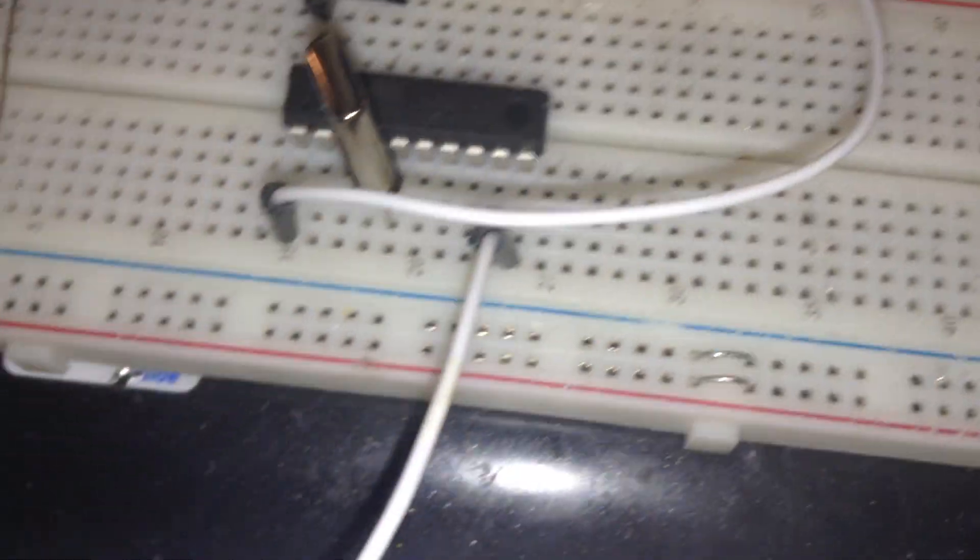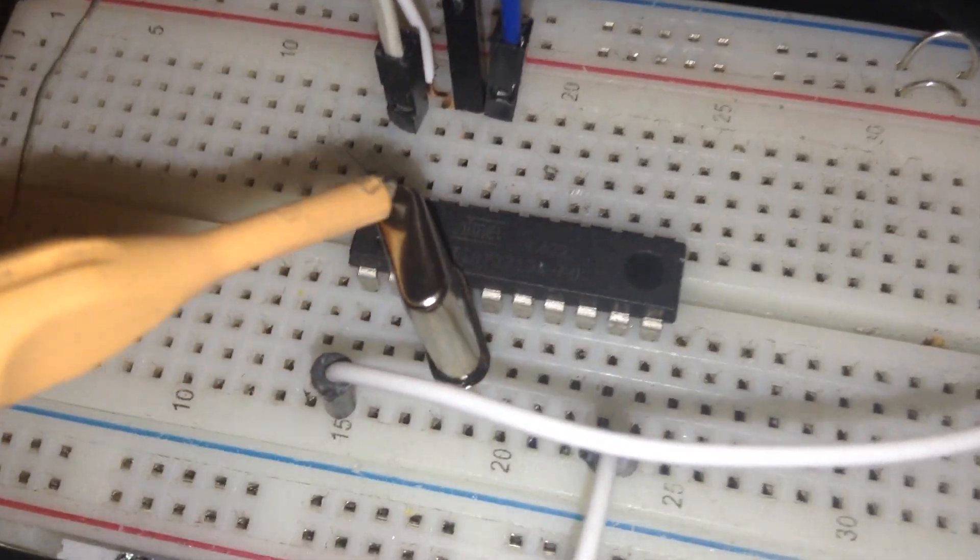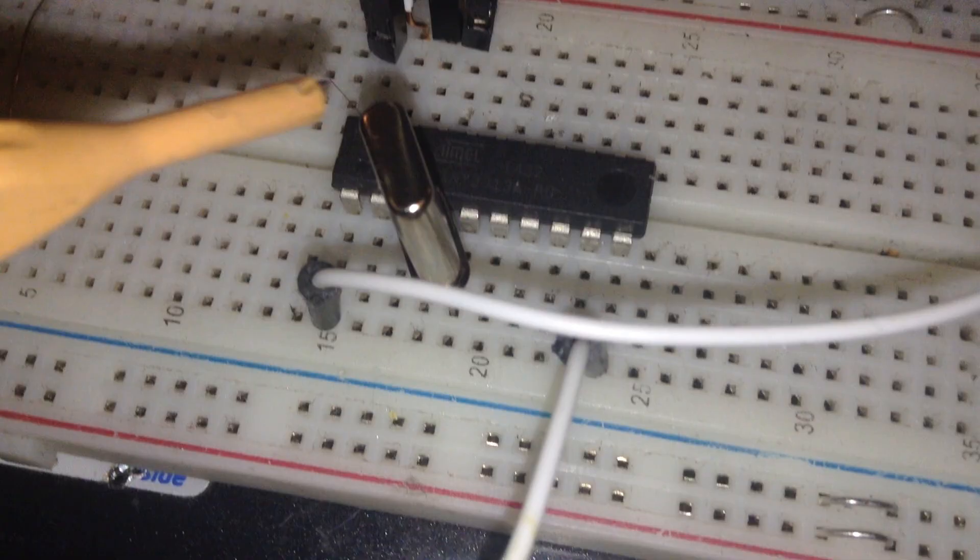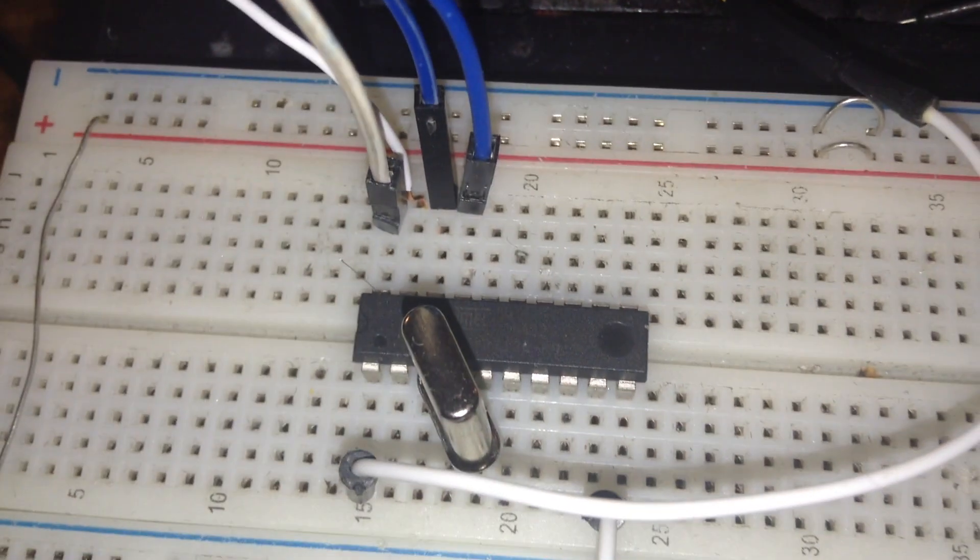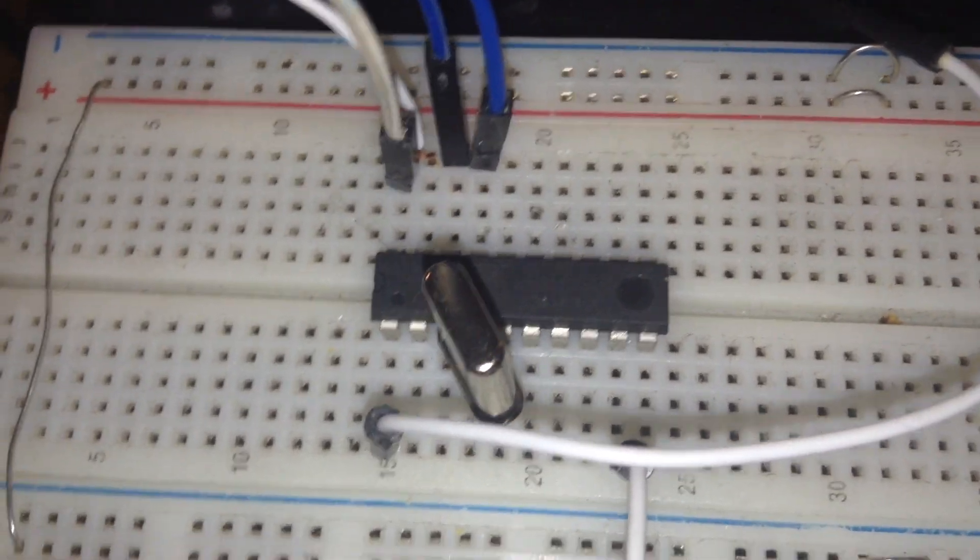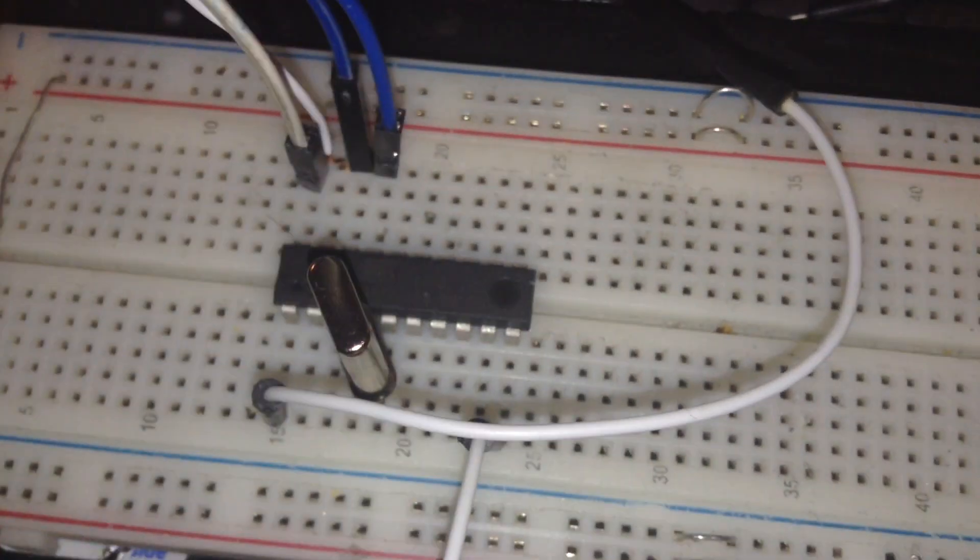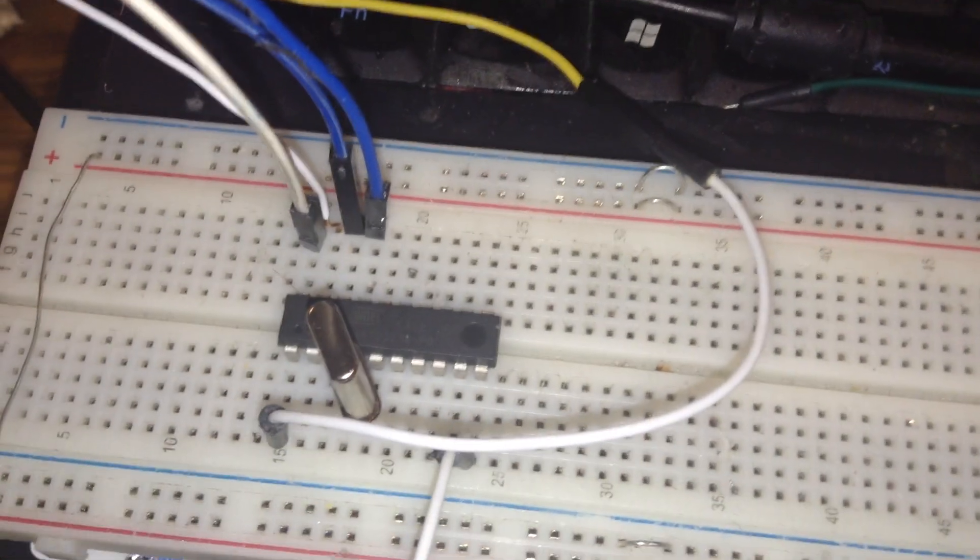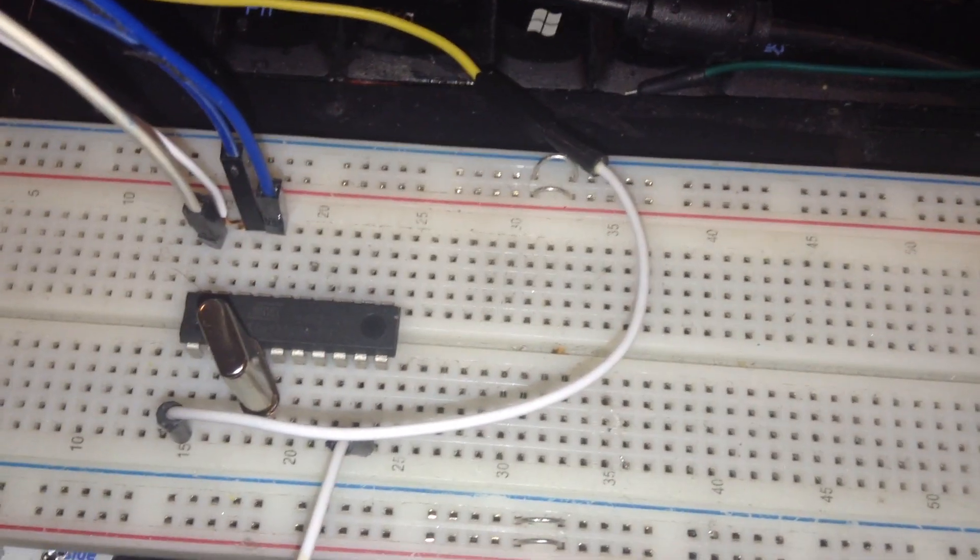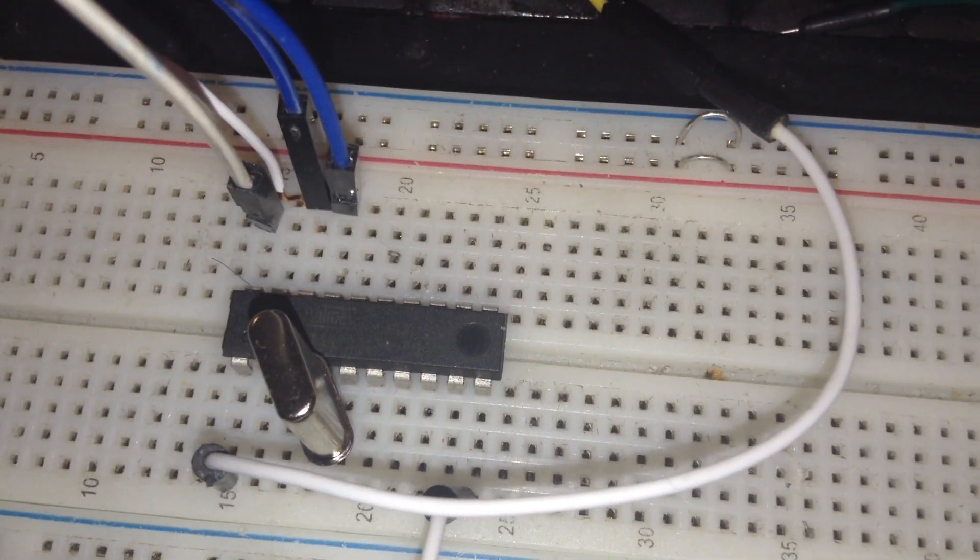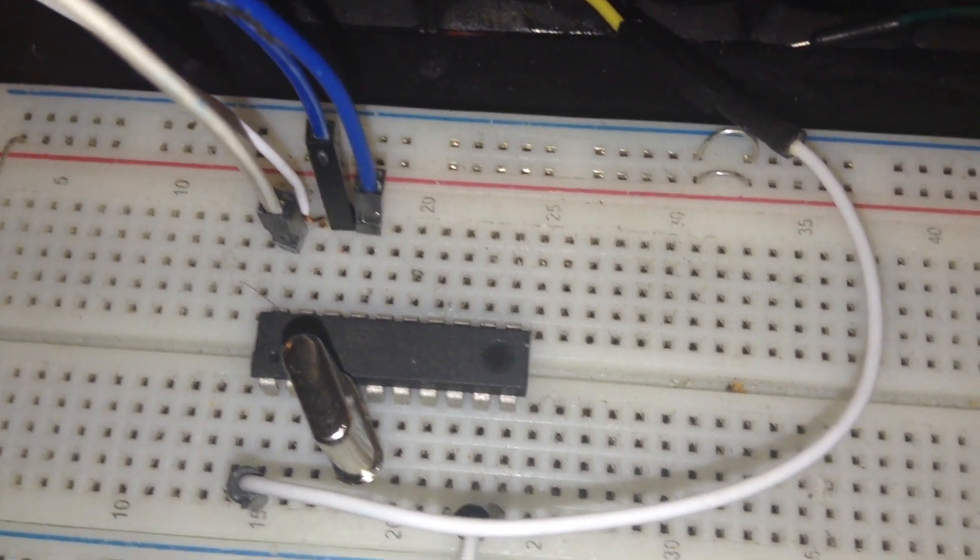It is very good if you connect 20 megahertz oscillator with 22 picofarad caps here. Because of the external 20 megahertz oscillator will work to program faster and test it much better.